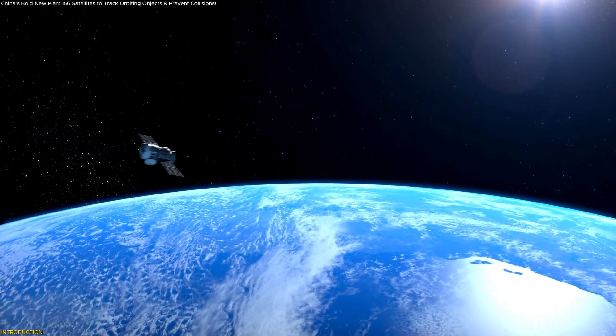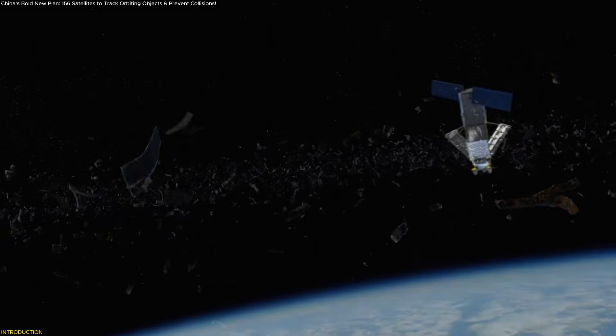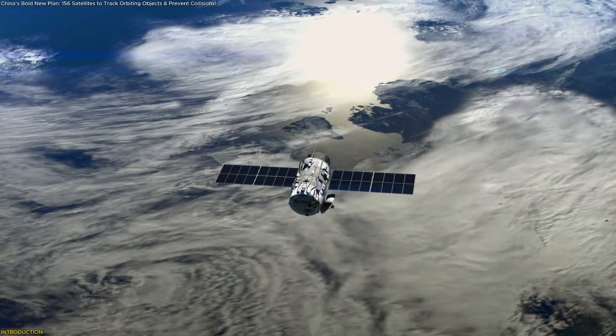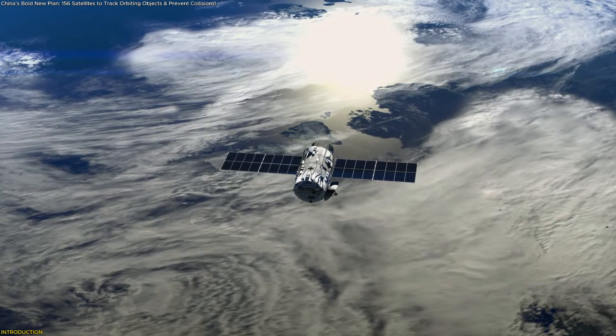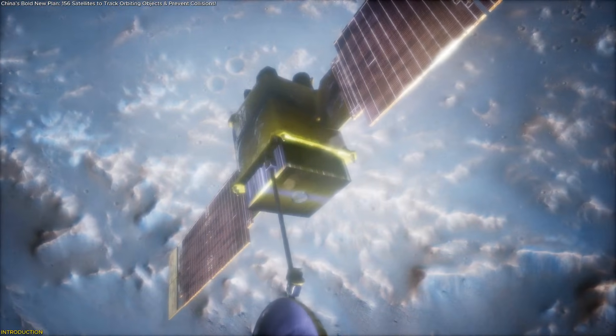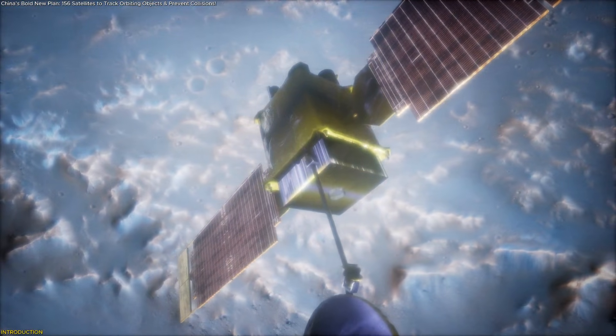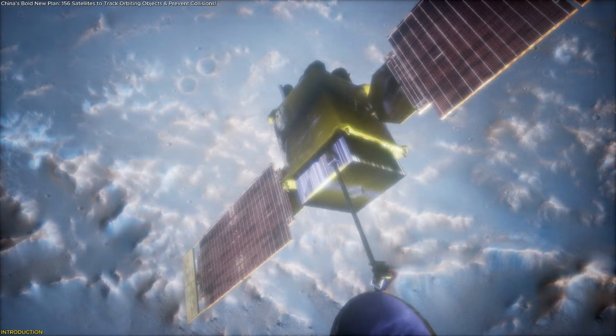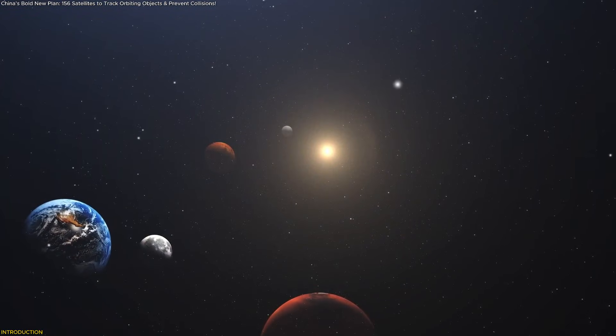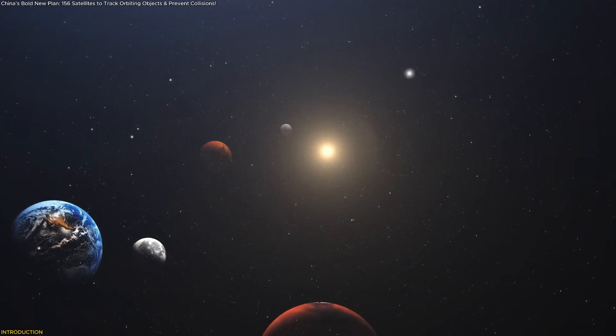These orbital guardians will scan the skies, track debris, and help spacecraft avoid collisions. But this project isn't just about avoiding accidents. It's about building the world's most advanced space awareness network, reshaping how humanity monitors and protects our crowded skies.